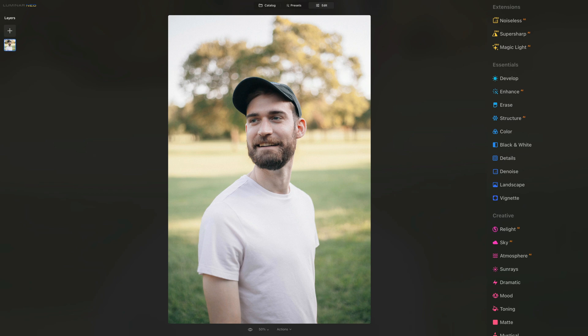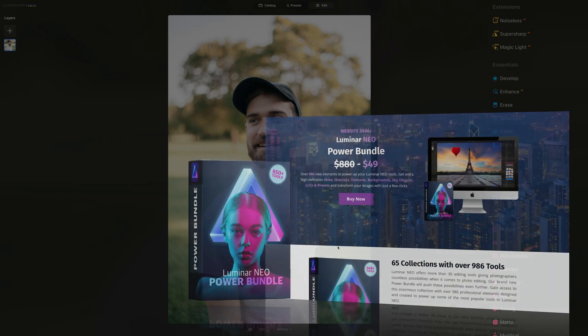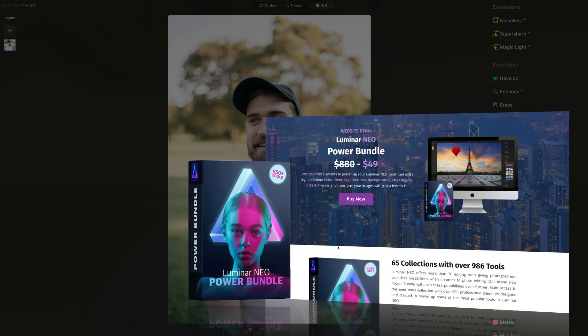This tutorial is powered by our Luminar Neo Power Bundle. For a small fee, you will get over 986 new elements to power up your Luminar Neo tools, including extra high-definition skies, overlays, textures, backgrounds, sky objects, LUTs, and presets to transform your images with just a few clicks. To get the best possible price, follow the link in the description of this video, or visit our website cleverphotographer.com to find out more.